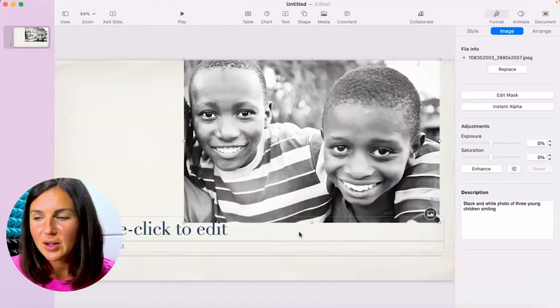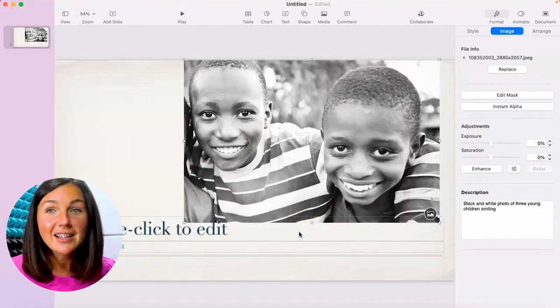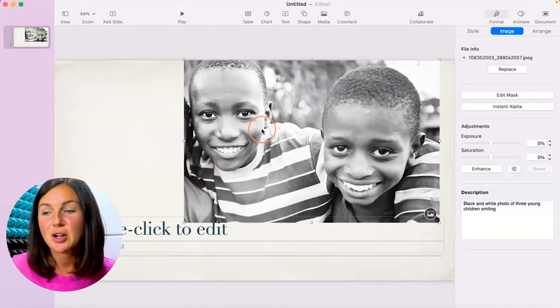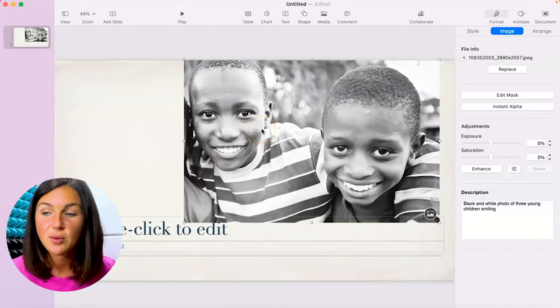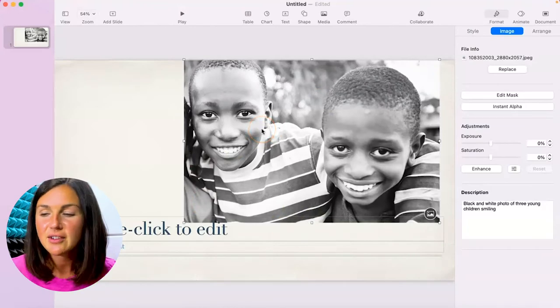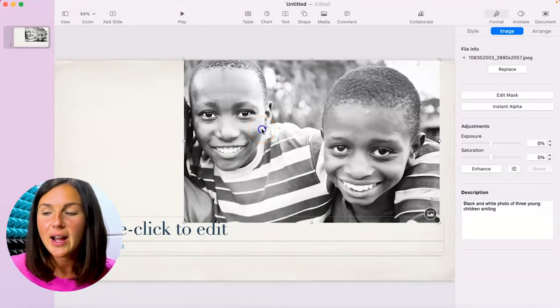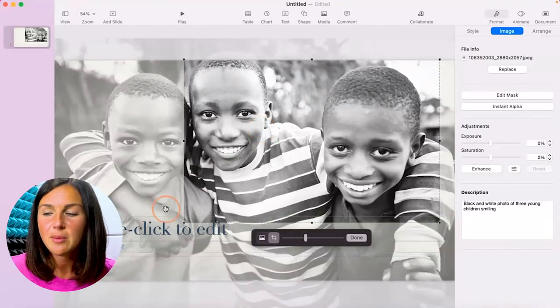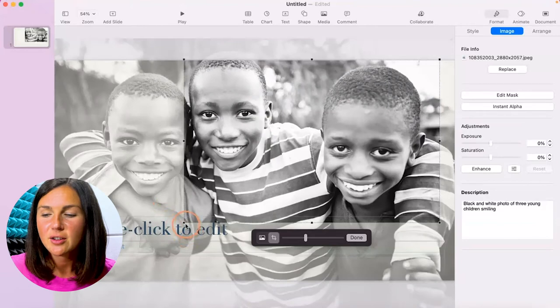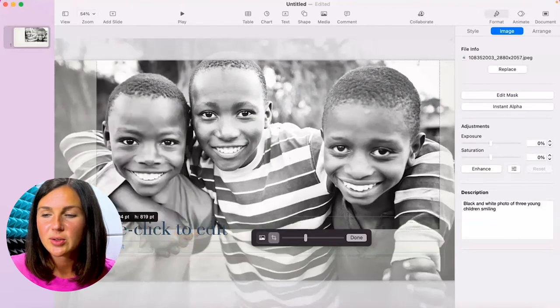When you're done you can go ahead and click done and then your image is cropped. Again, if you want to reset anything, go ahead and double click on the image and you're right back to where you started.